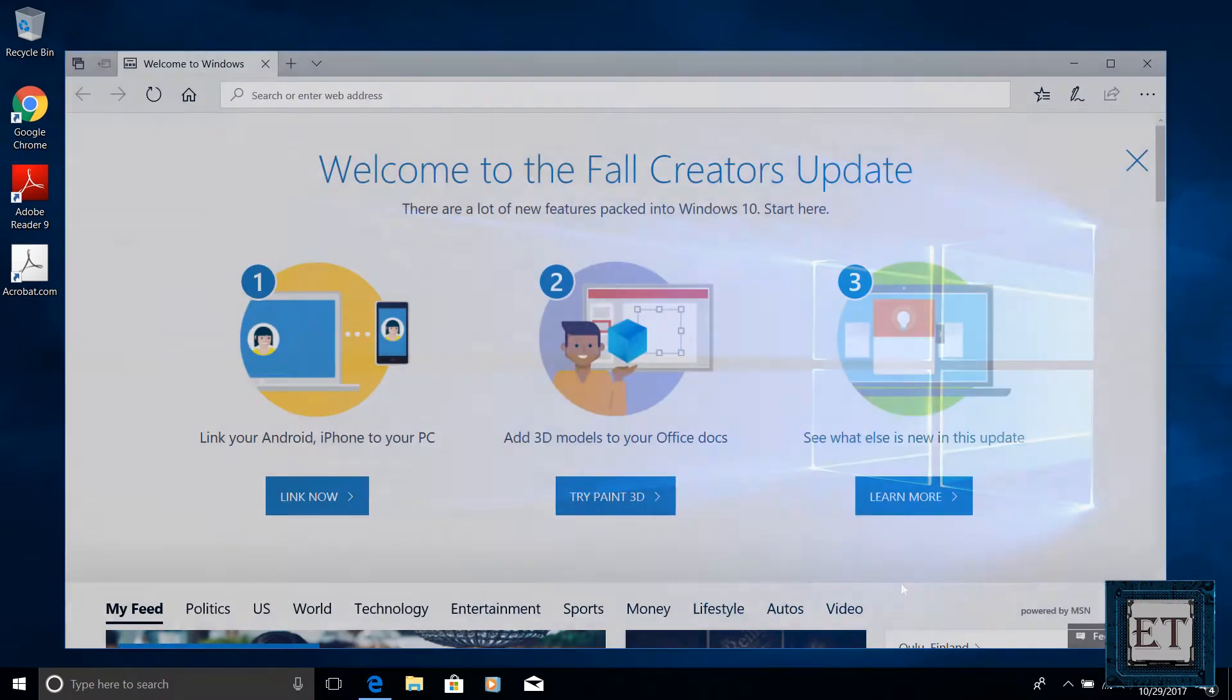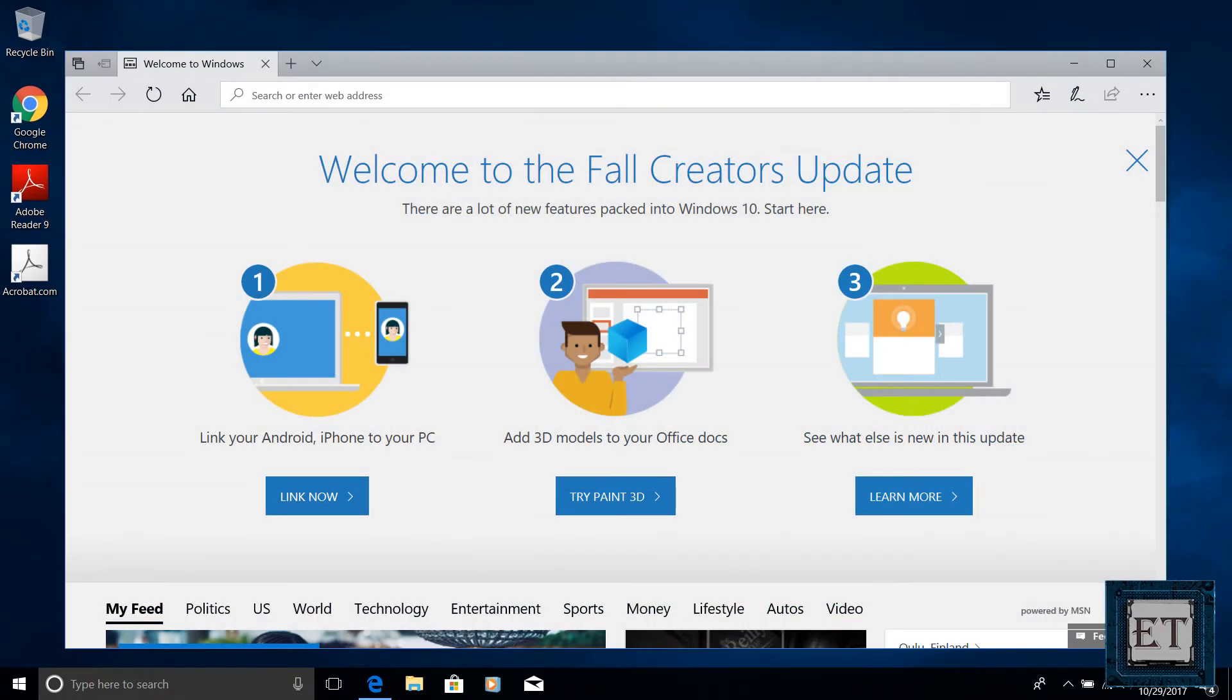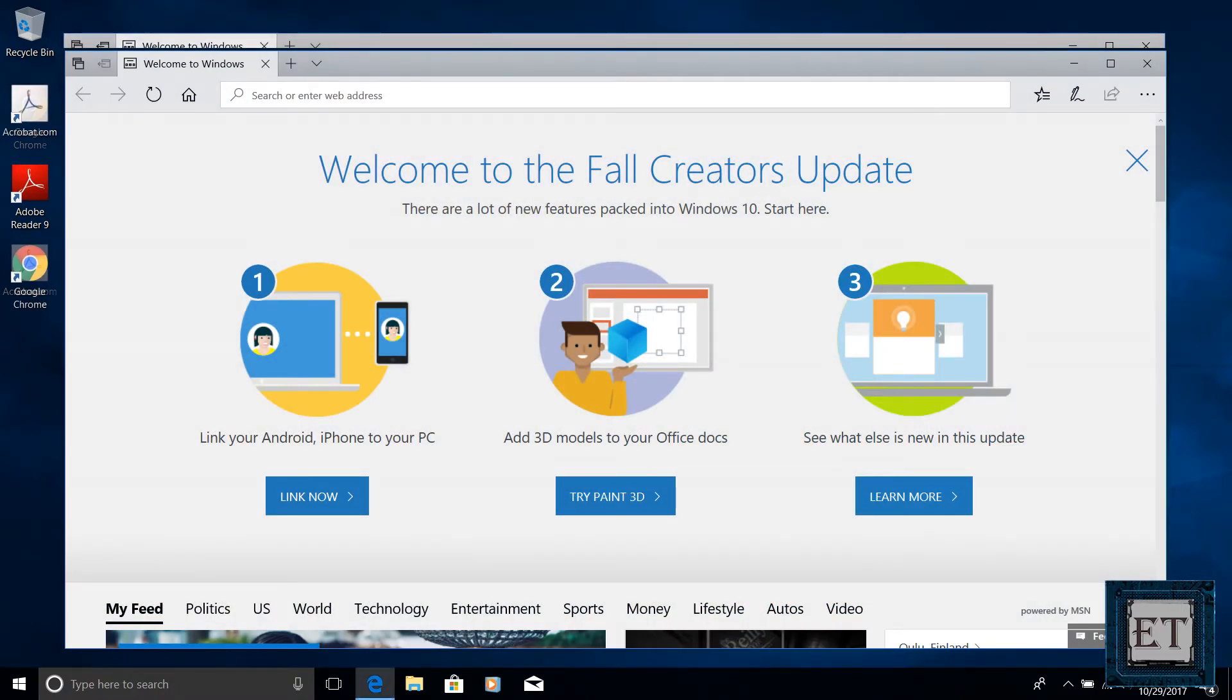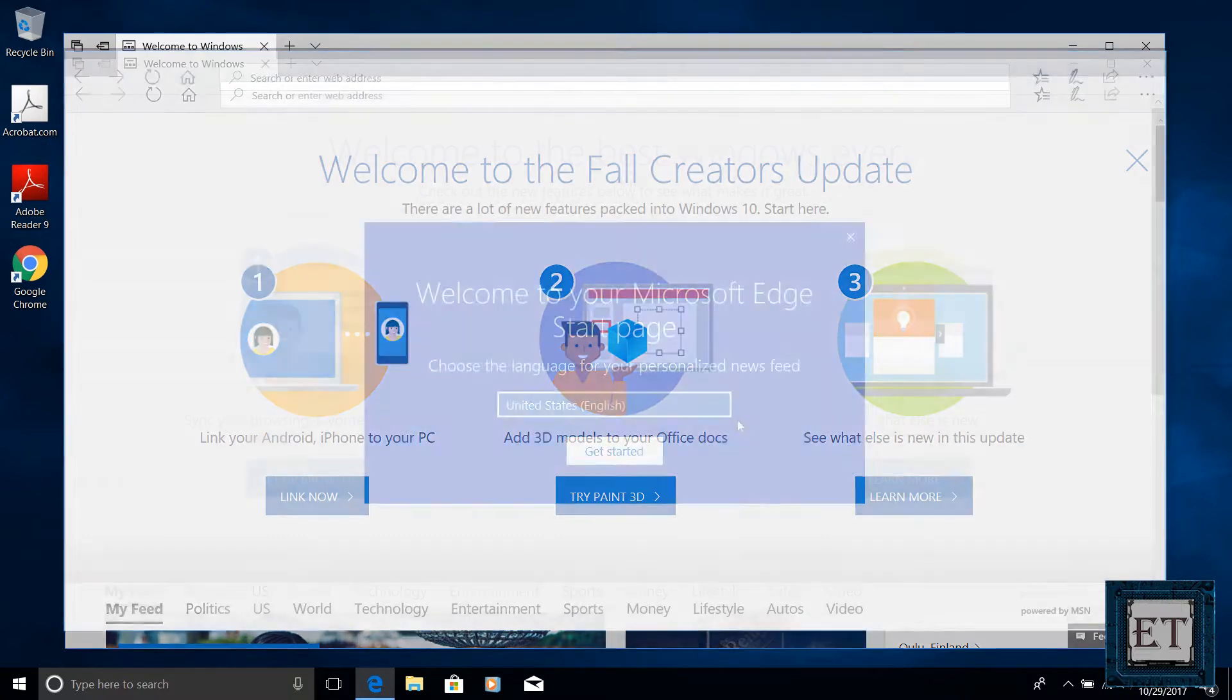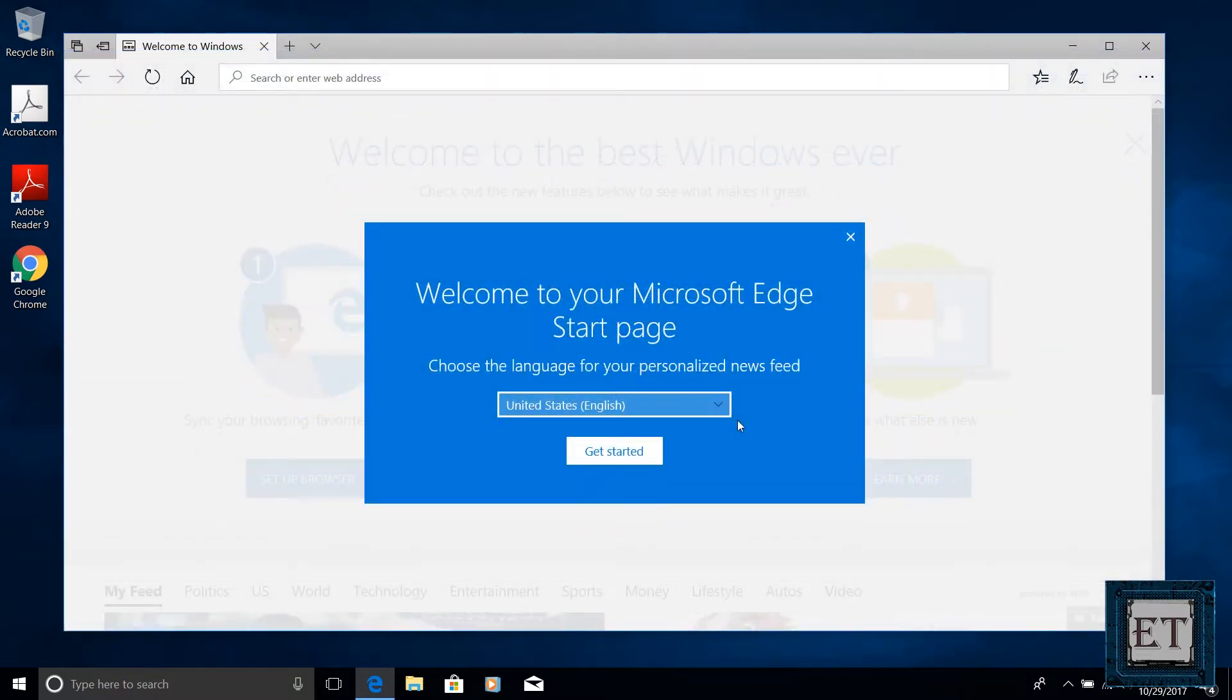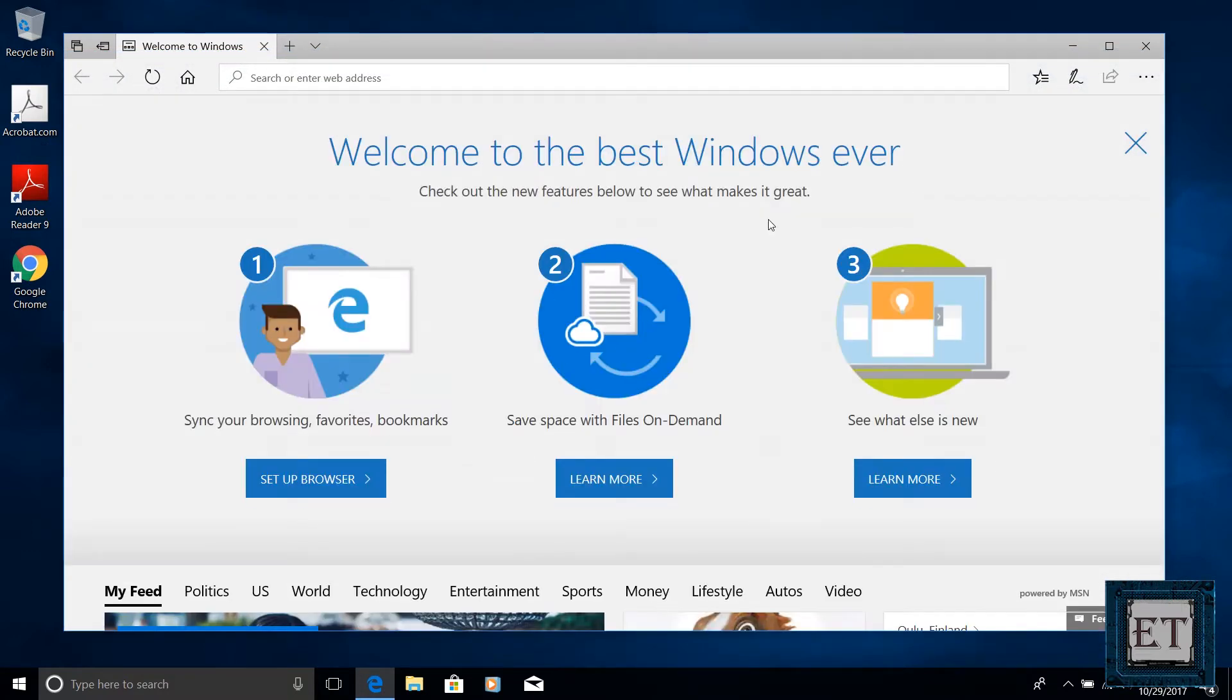So recently Microsoft released the Windows 10 Fall Creators Update with lots of new features. Some are more obvious than others and of course some are also more useful than others. In this video I will be discussing my 10 best new features. This listing is in no particular order and might not necessarily be the best for everyone but they are quite cool features to check out. So let's get to it.